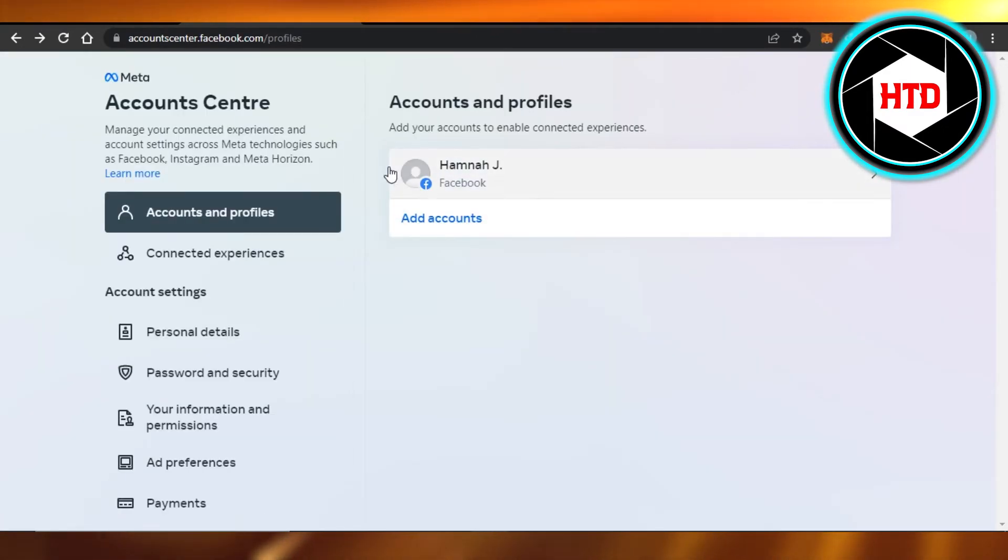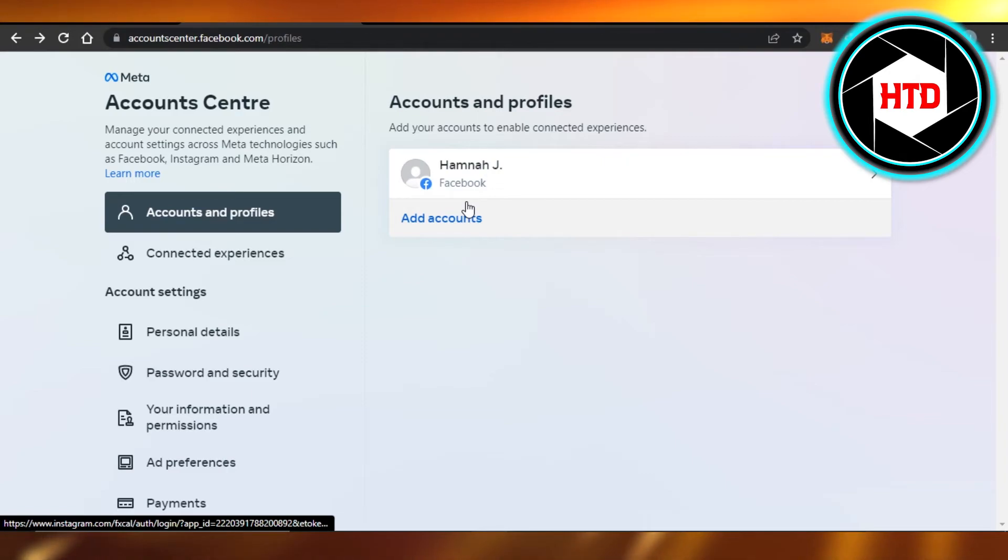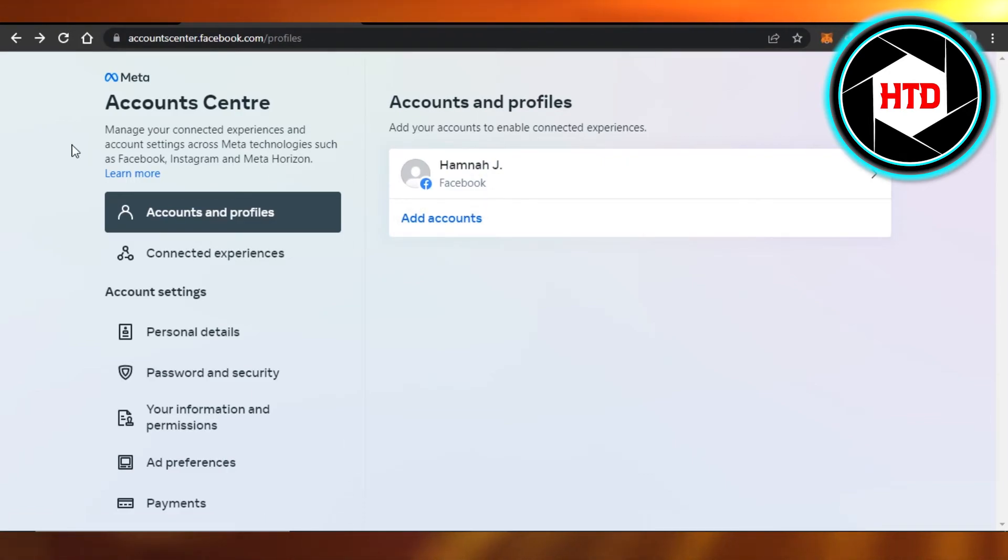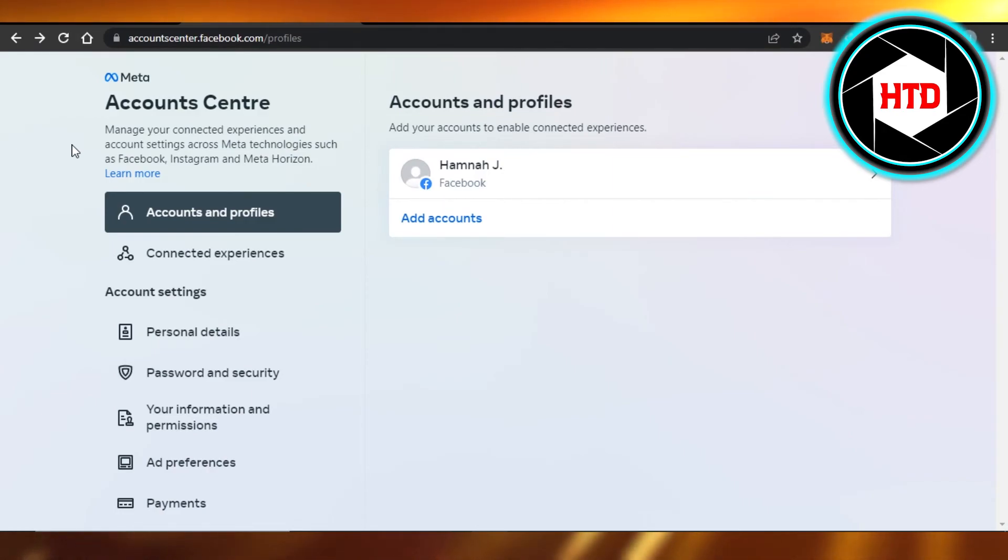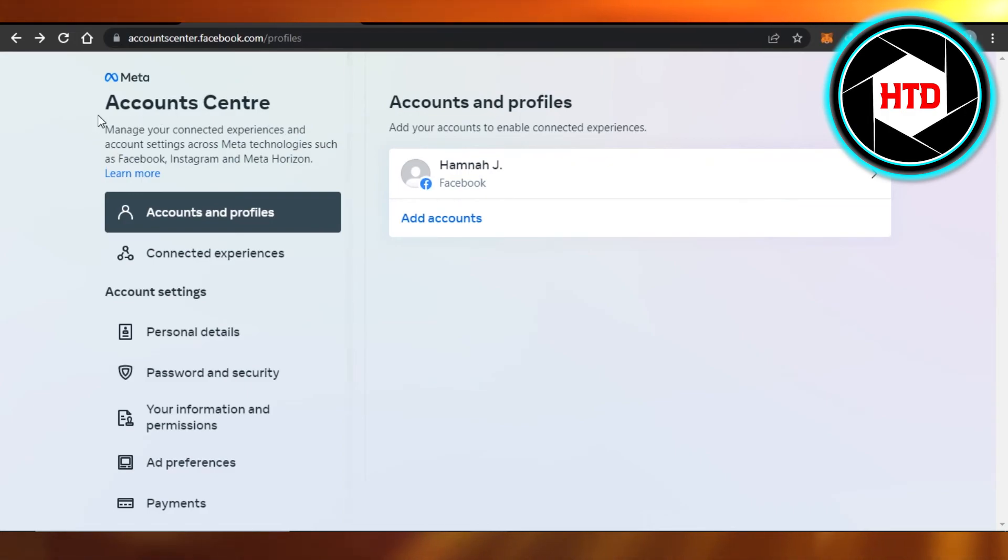Here you will find your Facebook and Instagram as well, and then you can simply log in from your Instagram to your Facebook and from your Facebook to your Instagram. So you just have to set it up in here - Account Center.